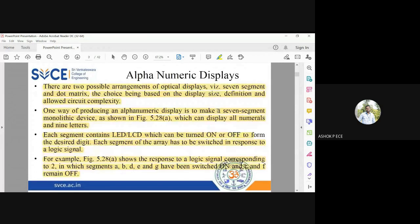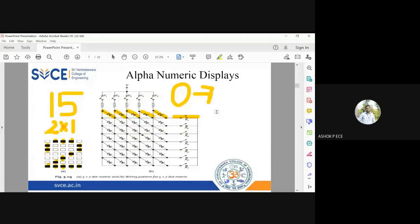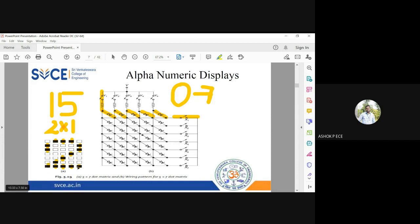We have seen two types of displays: seven-segment display and dot matrix display. For a dot matrix display, if you want to turn on a specific LED — for example at intersection x1, y1 — you close switch y1 and switch x1 so only that LED is forward biased and glows. The same principle applies when displaying the letter 2: identify which LEDs to turn on, close the corresponding vertical and horizontal switches, and the letter 2 is displayed beautifully.